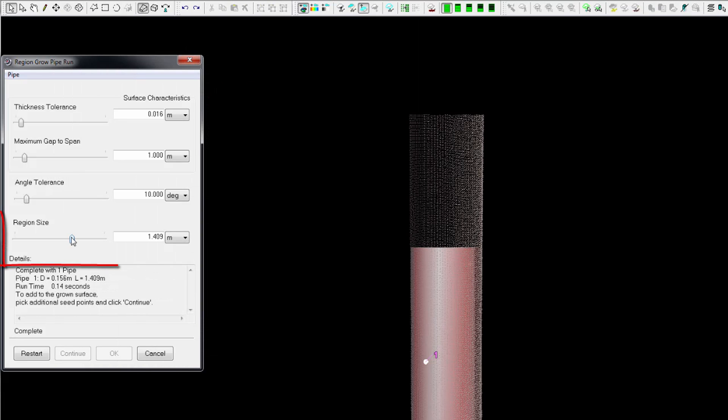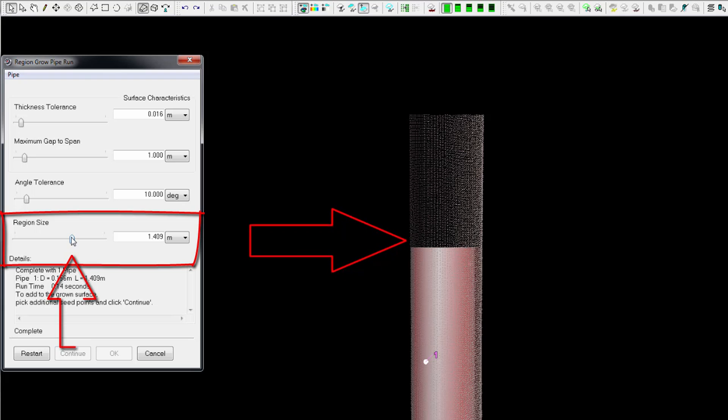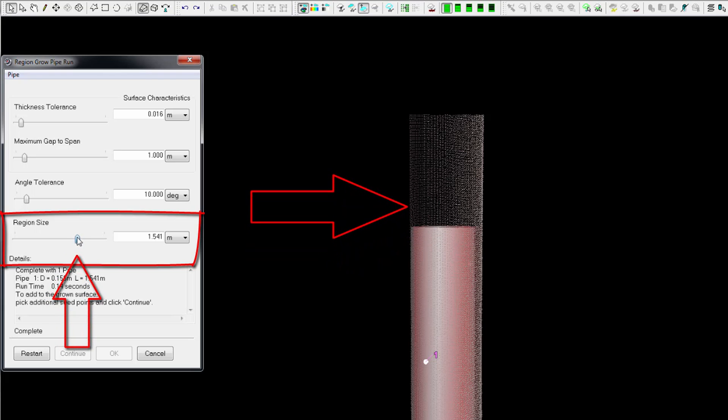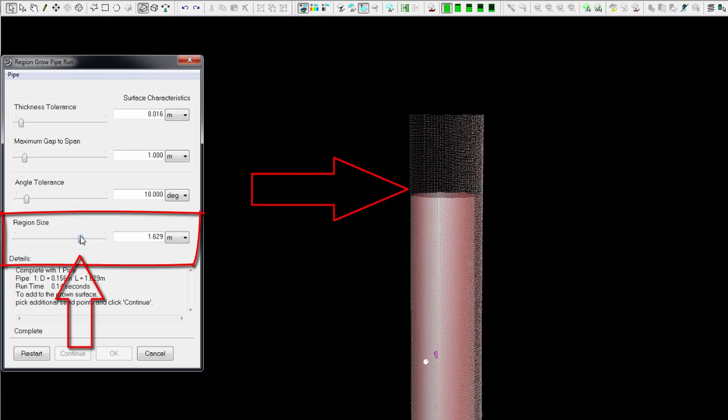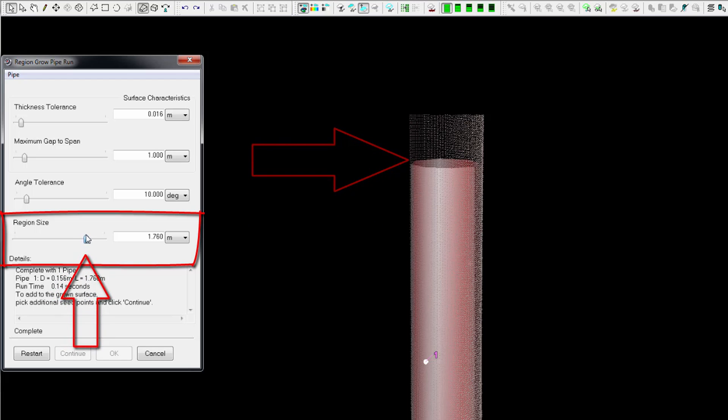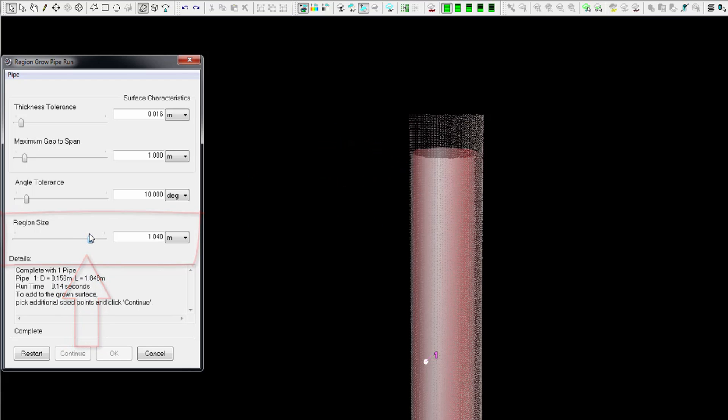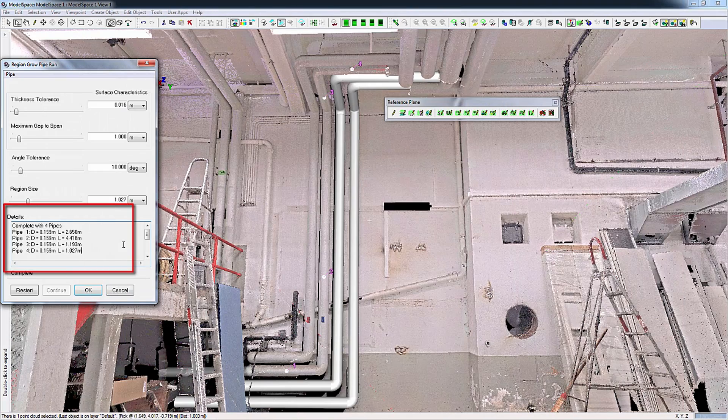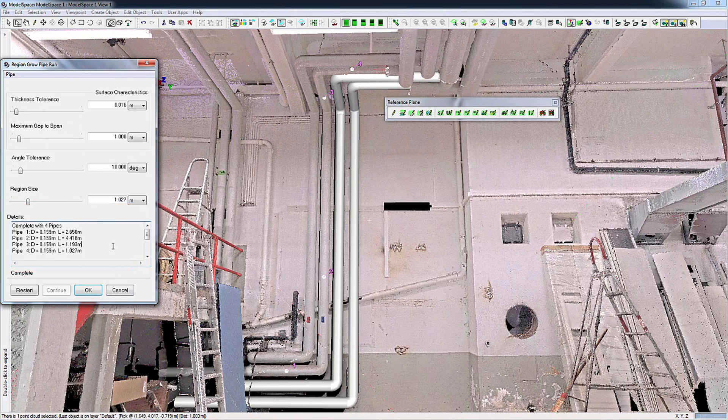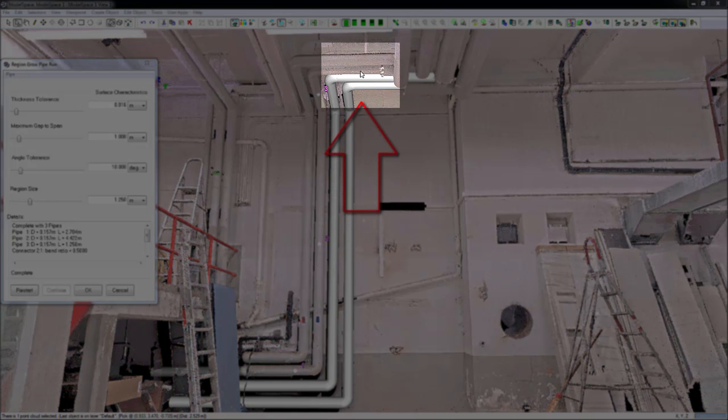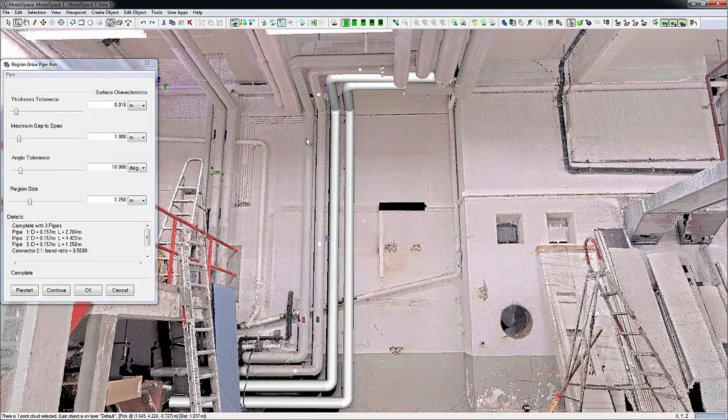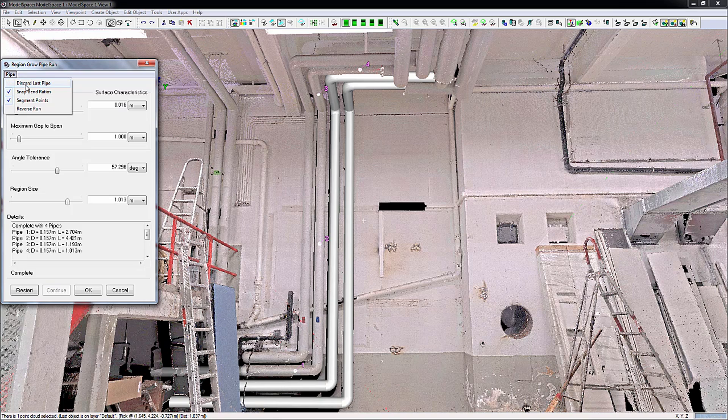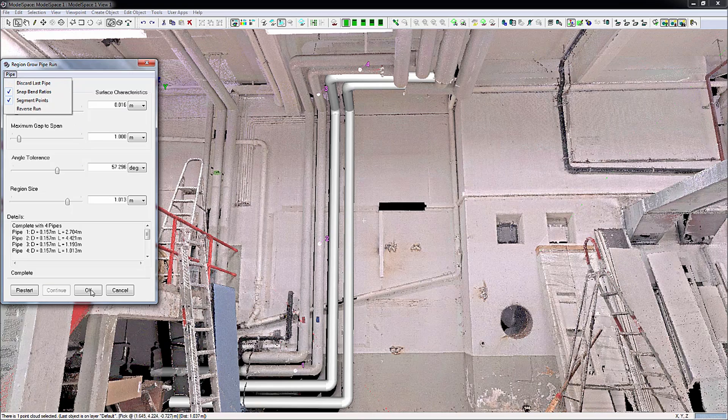Region size can be used to control the extents of end pipes. Use the sliders or the text box to adjust the pipe run parameters. Details display the fitting status. Add an additional segment via multi-select and continue. Remove the last fitted pipe from the run via Pipe, Discard Last Pipe. Once satisfied with the results, click OK.